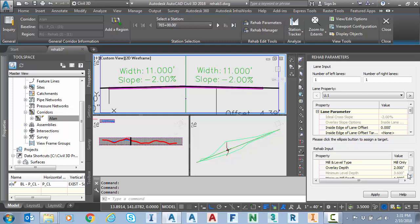We're going to do a mill and overlay where we mill down a minimum of 1 inch and we replace that milling with an overlay surface of 2 inches.